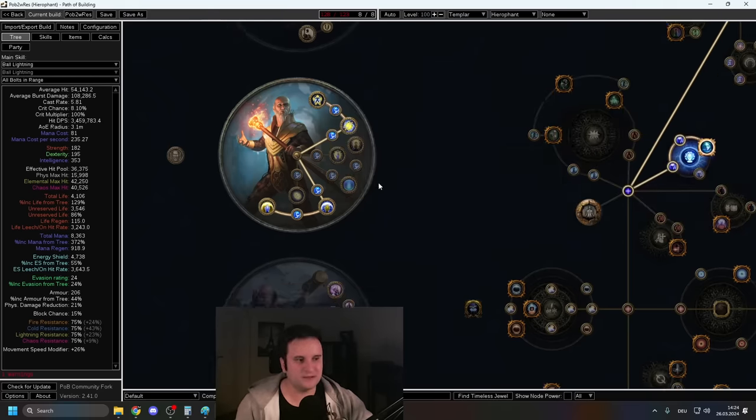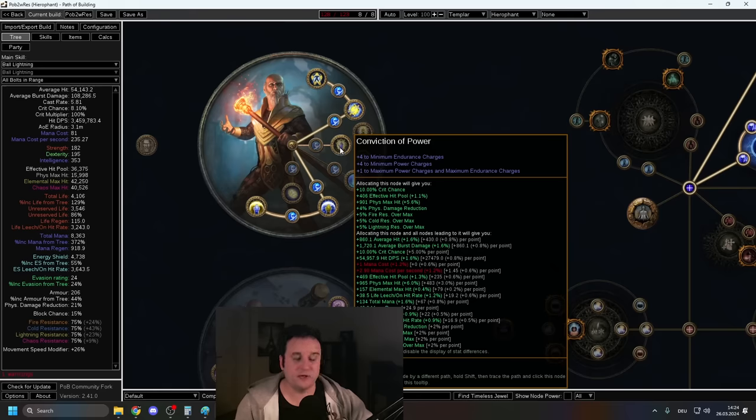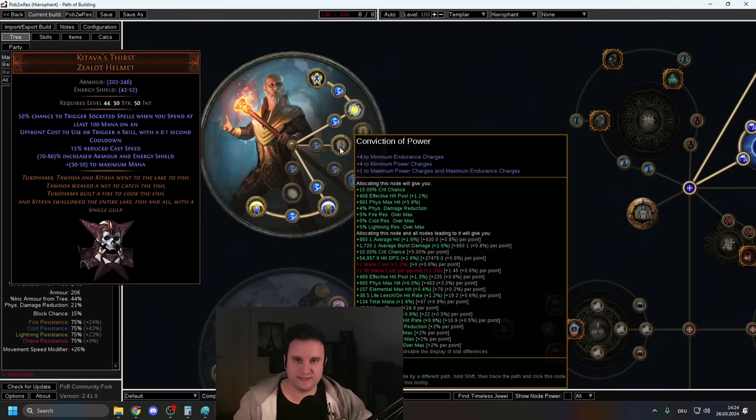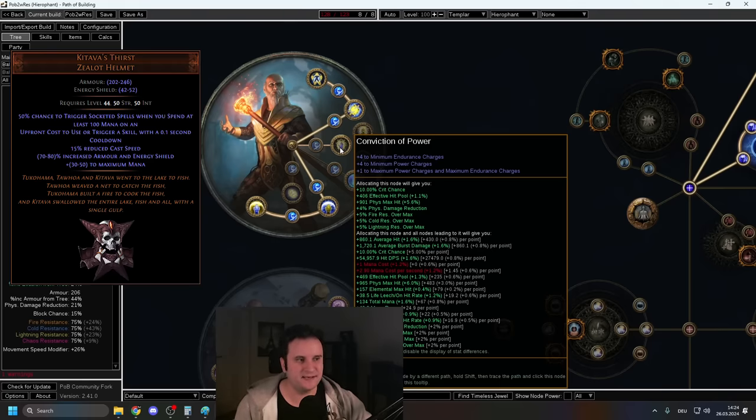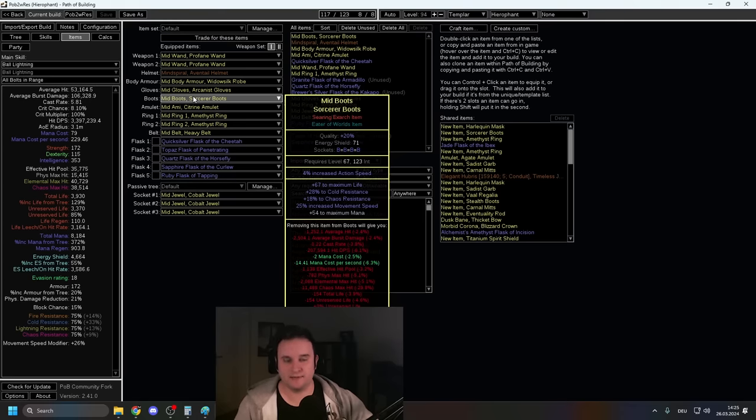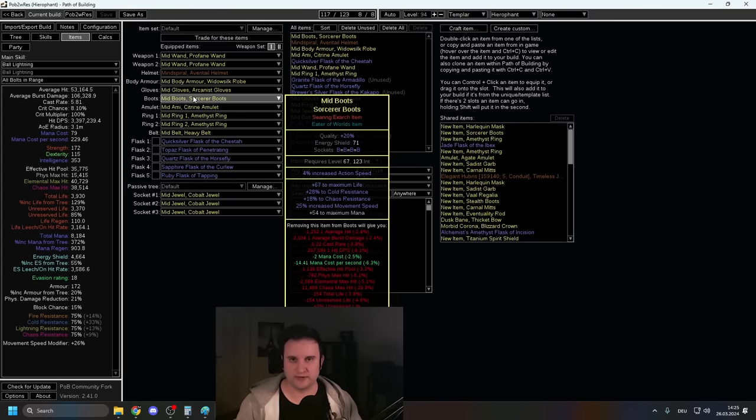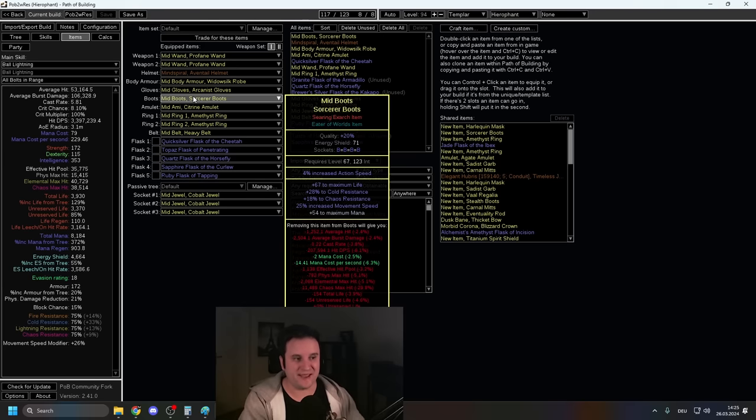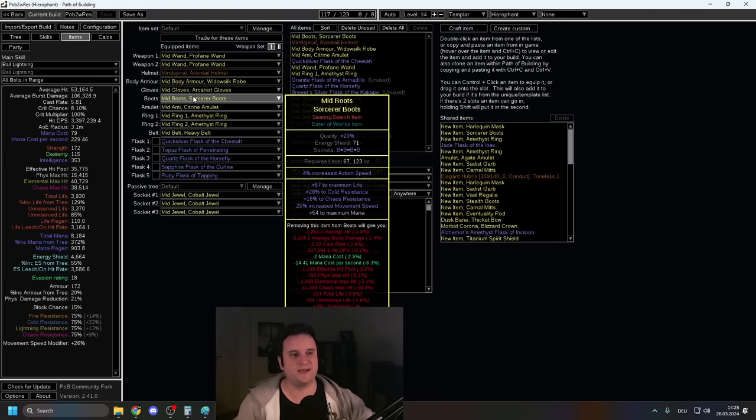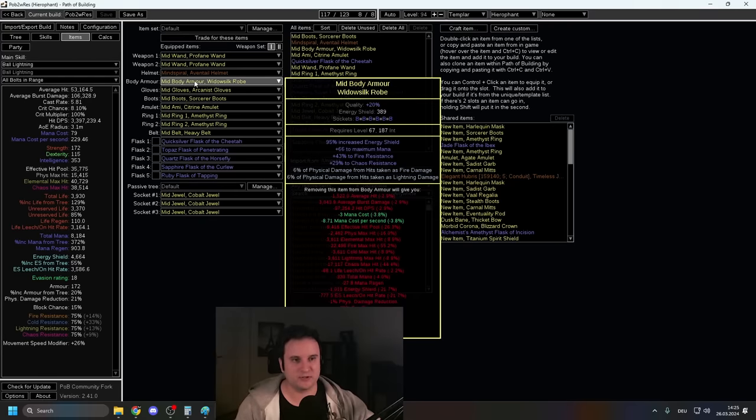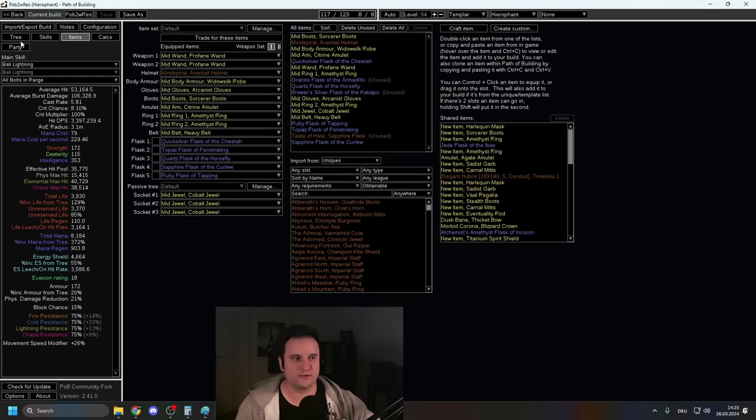So later in the game, you're also going to take Conviction of Power and that is because of Kitava's Thirst. We're going to go over that a little bit later, probably in the endgame section, but there is still a way to use Conviction of Power. In terms of items, it's pretty straightforward. I'm not using any of the crazy uniques as I said at the start. It's going to be Life Mana on basically every gear piece you can have it other than the Body Armor.